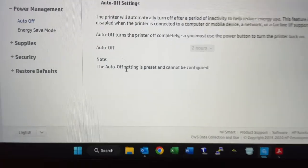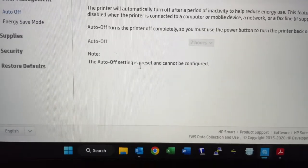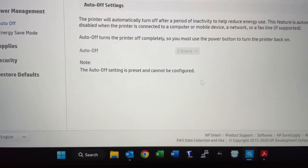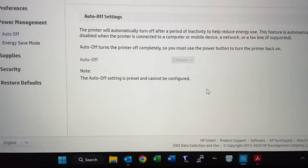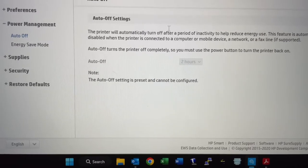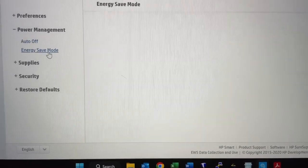I'd rather lift the tray of the scanner up. So again, right here, the auto off setting is present and cannot be configured. So you cannot change this. It is permanently HP's setting.